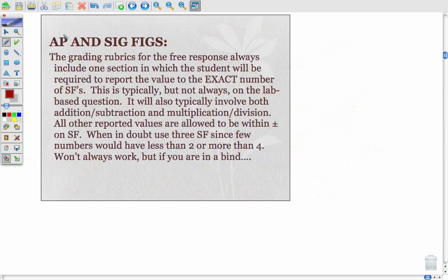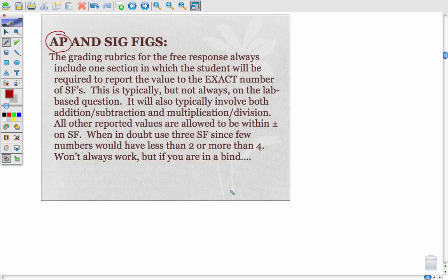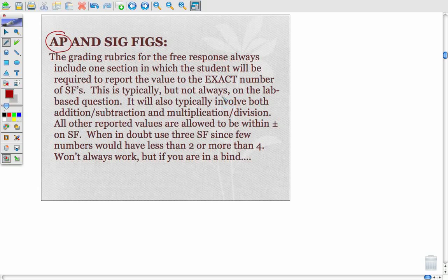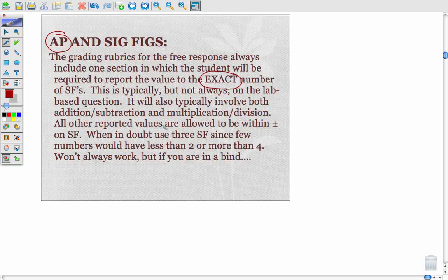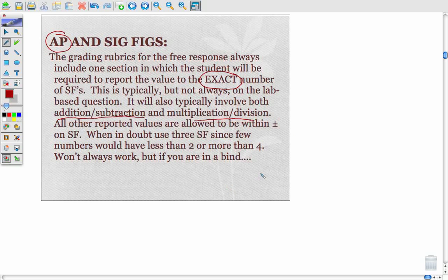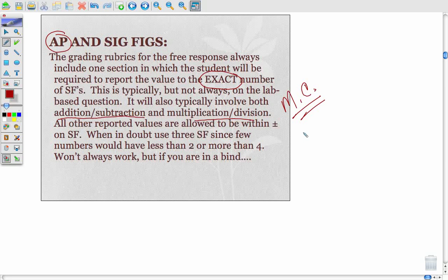Let's look at how AP deals with significant figures on the test. What AP has been moving towards is there's going to be one question on section A that allows you to use your calculator, in which they're going to expect an exact number of sig figs. Honestly, they're often going to involve both addition or subtraction and multiplication and division, since those have different rules. There's also typically one on the multiple choice section that checks whether you know the rules for addition/subtraction and multiplication/division of significant figures.